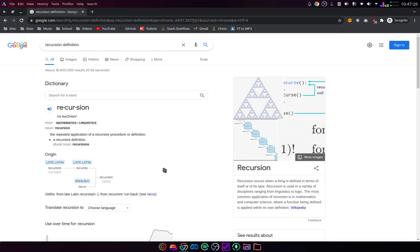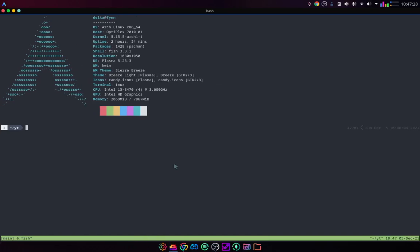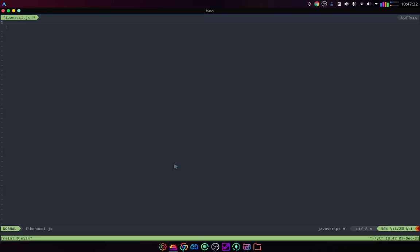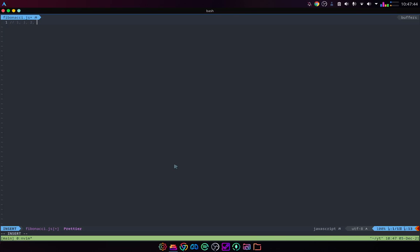So, if we were to look at a code example, I can open up my terminal and open this file. So Fibonacci is one of the most common ways to demonstrate recursion. If you're unfamiliar with the Fibonacci sequence, it proceeds like one, one, two, three, five, eight, thirteen, twenty-one, thirty-five, etc.